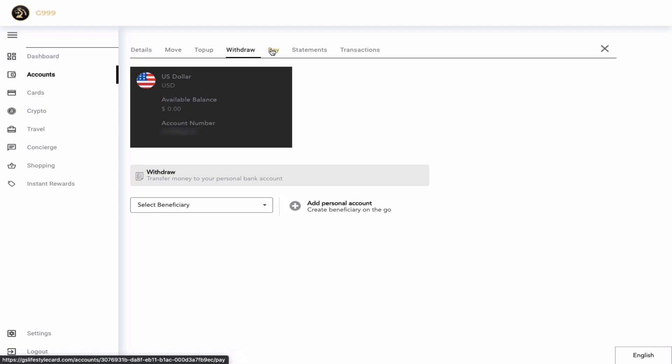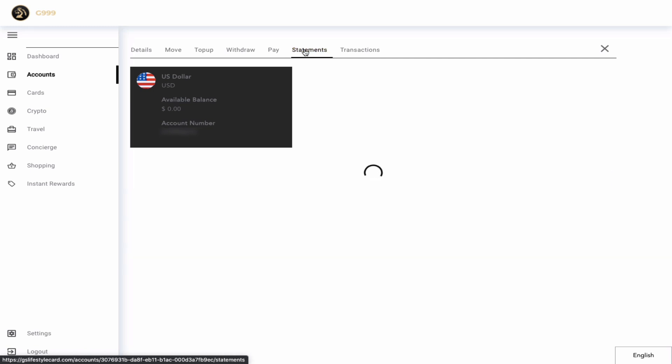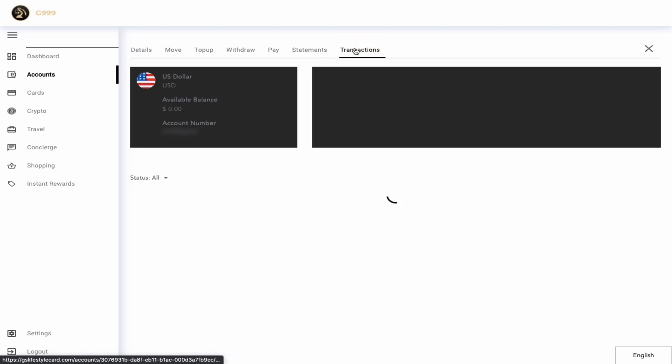The next tab we're going to explore is the payments tab. Now this tab is very similar to the withdrawal tab, but this is where you would go to send money to your friends or family, to a business, to another member, or to any other MasterCard merchant once you have all the relevant information. Next we have the statements tab, and this tab is where you go to see your monthly statements. And finally we go to the transaction tab where you see all the transactions that have taken place on your account.